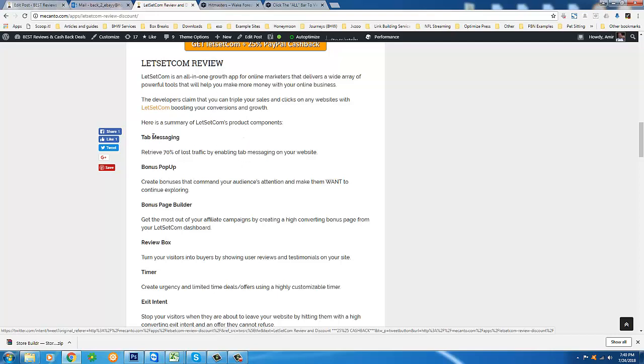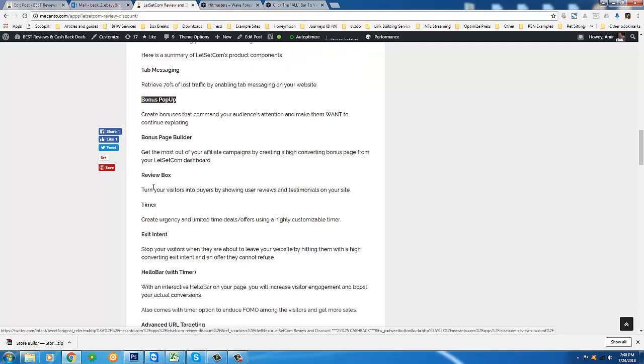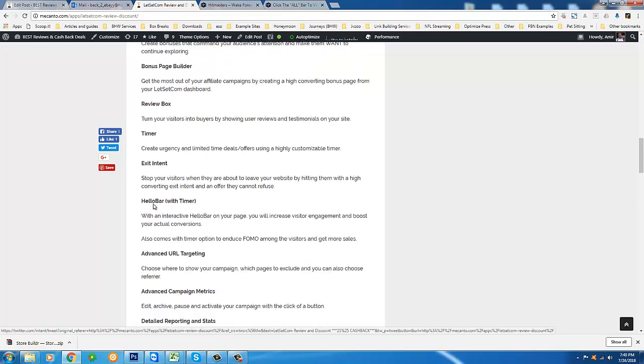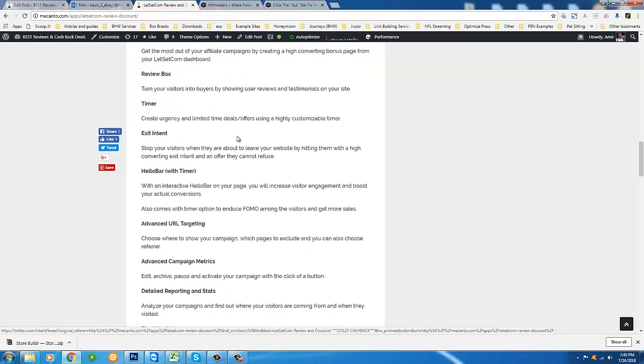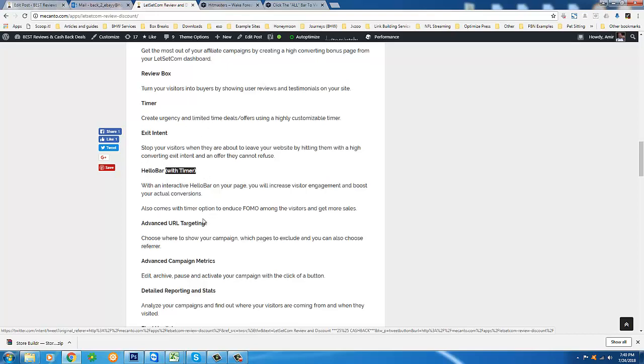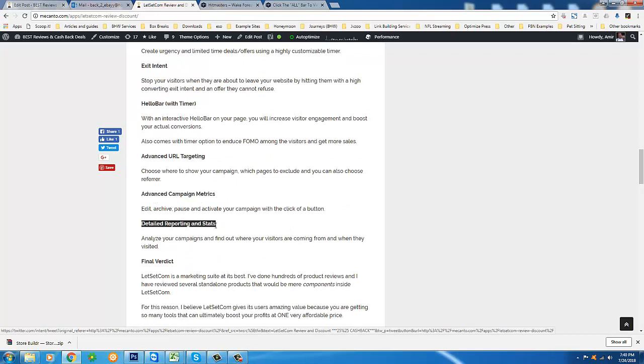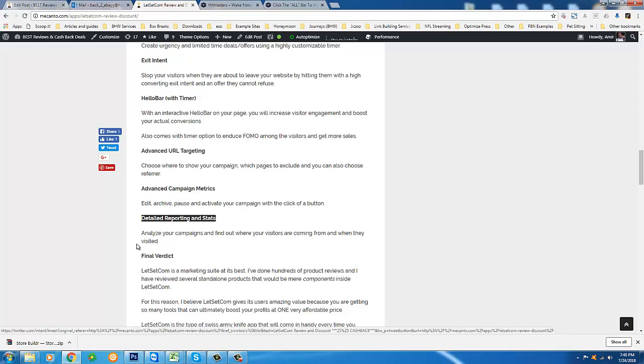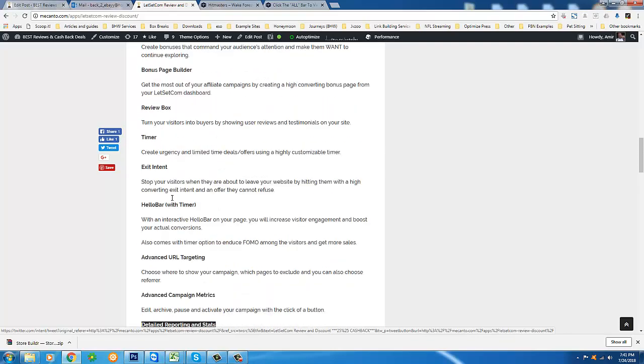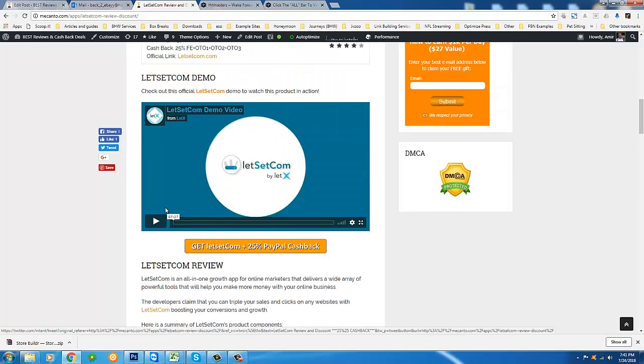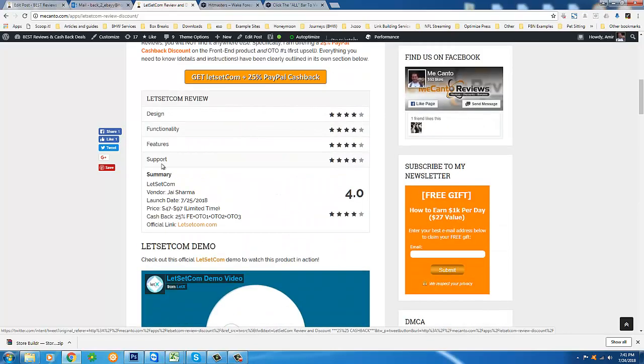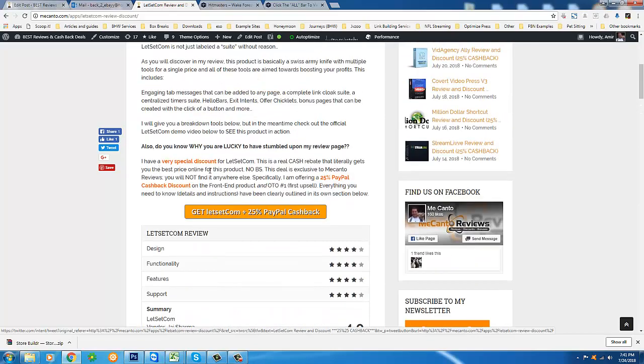But really quick, some of the product components are you get tab messaging, bonus pop-ups, bonus page builders, review boxes, urgency timers for limited time deals and offers, exit intent pop-ups, hello bar with the timer, with an optional timer, advanced URL targeting, advanced campaign metrics, detailed reporting and stats, and there's a few more things as well.